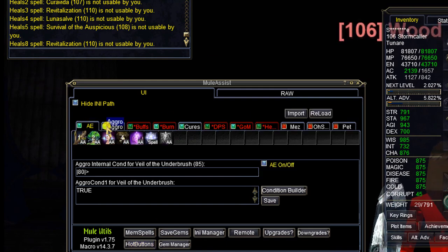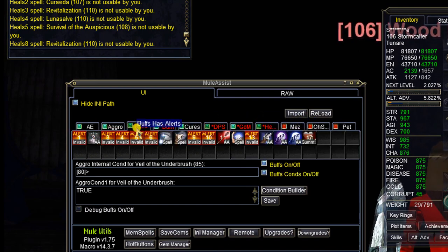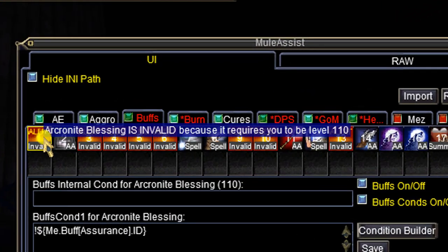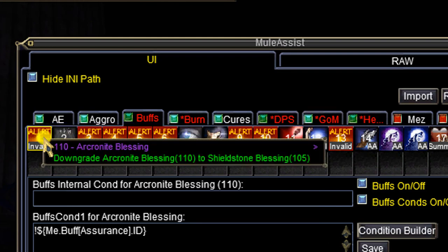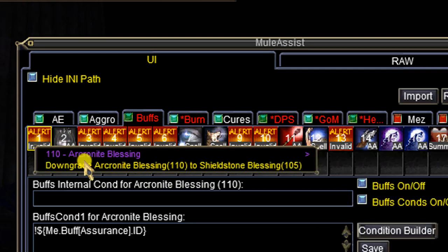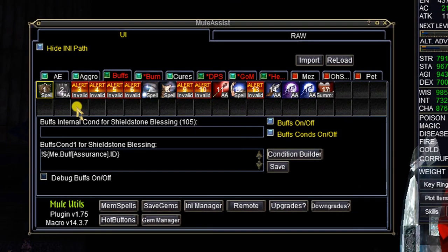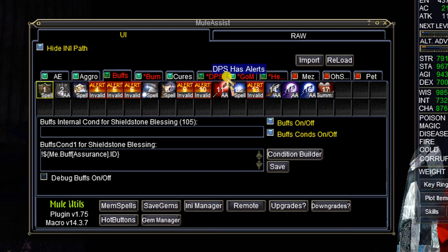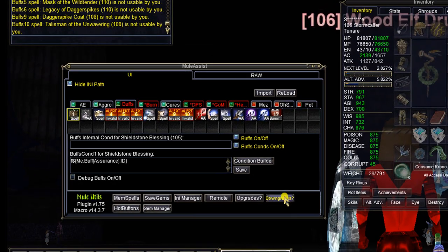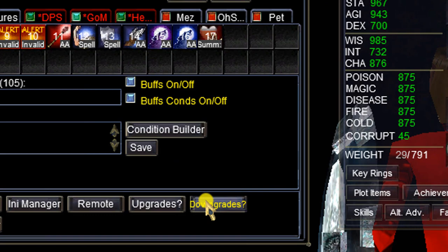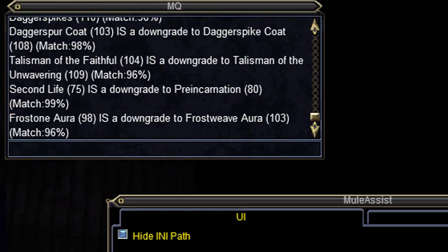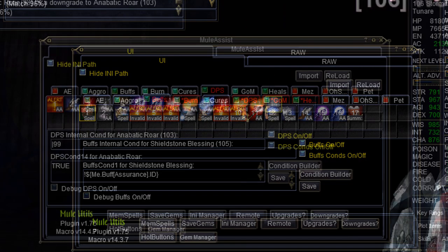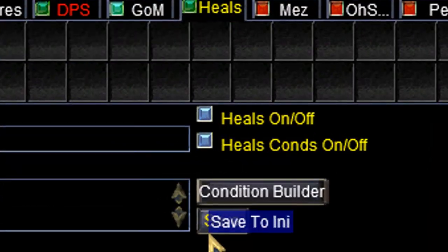Certain tabs are blinking — like Buffs over here. Let's see what the problem is: the first spell has an alert. I'm not high enough level for it, so we can downgrade Arcanite Blessing to Shield Stone Blessing with a single click. Click the Downgrade button and we're all set. Next one — we'll downgrade Savage Growth to Ferocious Growth. Because this was a higher-level configuration, I just need to downgrade spells for my character. If you'd like to see a list of all downgrades in the entire tab, just click the Downgrades button — it also works in the opposite direction with upgrades. Click Save when you're done working on a tab to keep your changes.